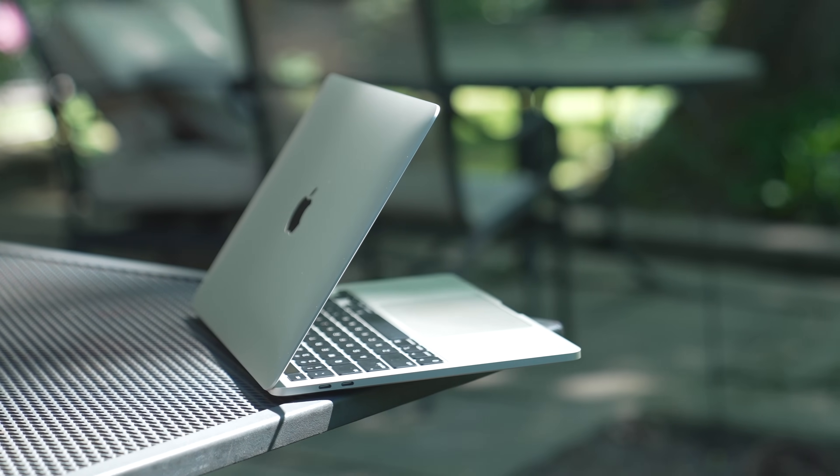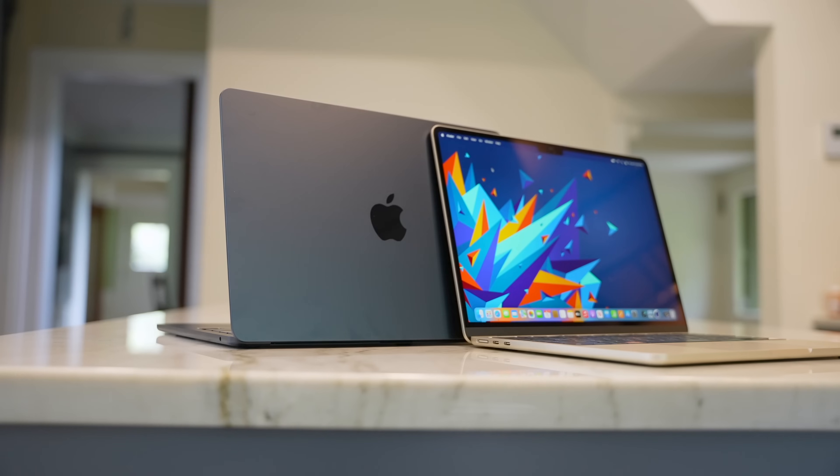I've definitely made some of these mistakes myself, so I put together this guide to help you avoid the most common MacBook buying mistakes.